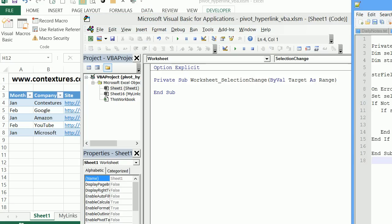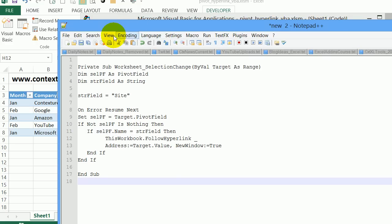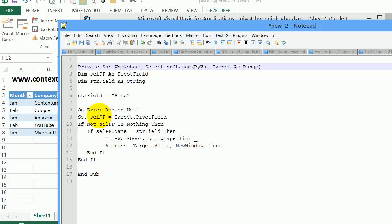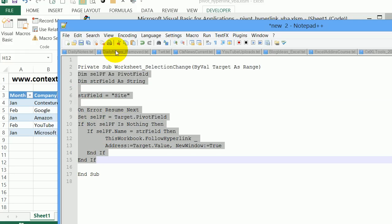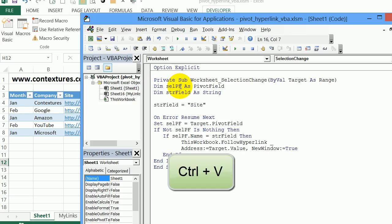So here's the code, I've got it in a notepad and you'll be able to copy this from my website. Here's the selection change and sub. So I'm going to take all the code that's in the middle. I'll copy it. And then right here where the cursor is flashing, I'm going to press Ctrl V to paste that.